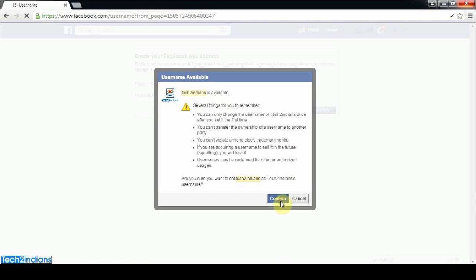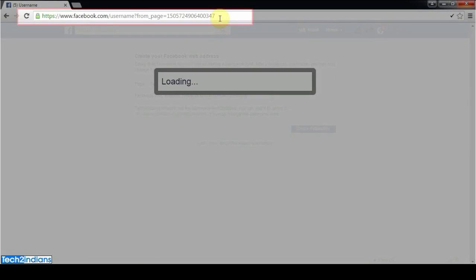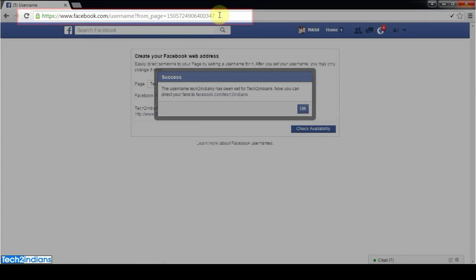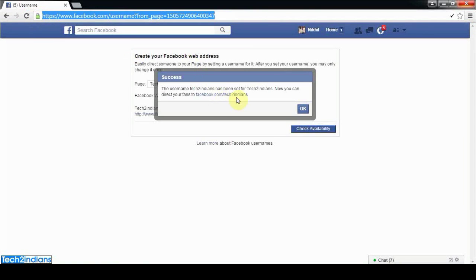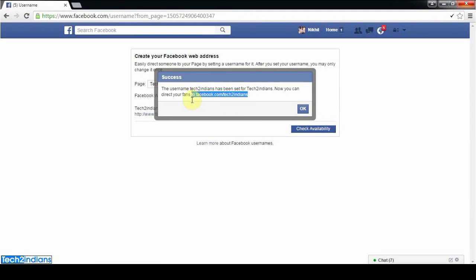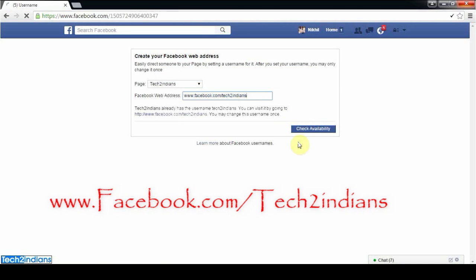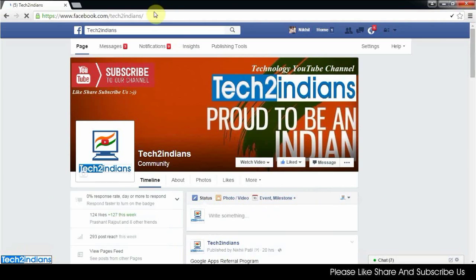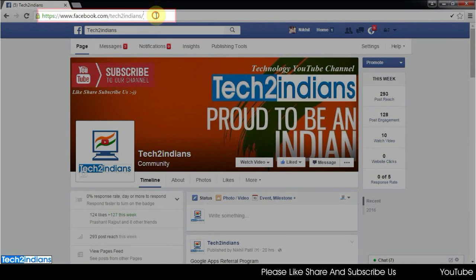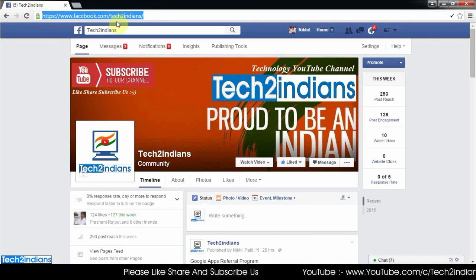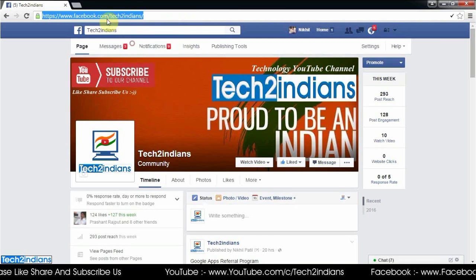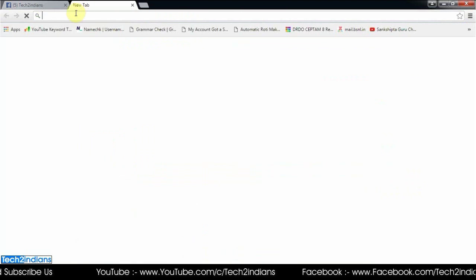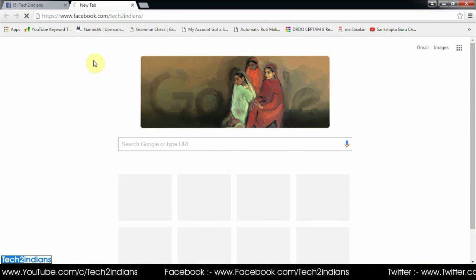It will take some time. This is the old URL of my page. After that, you get the new URL: www.facebook.com/tech2indians. This is the new URL for my Facebook page. I'll copy and paste it here to show that it has changed.